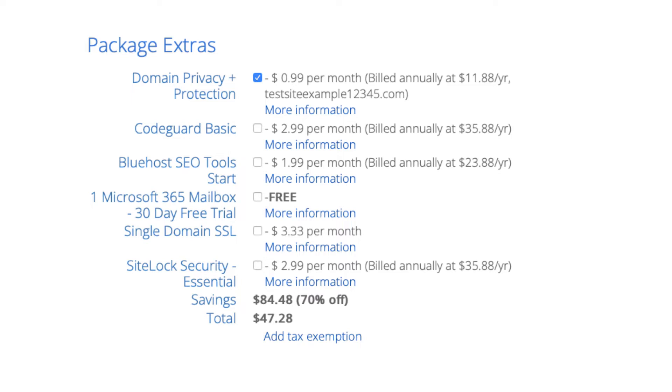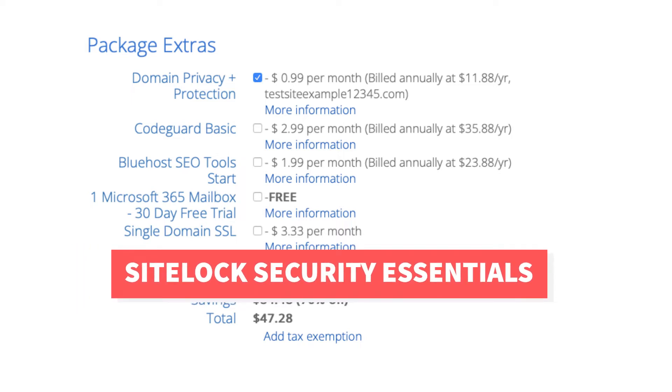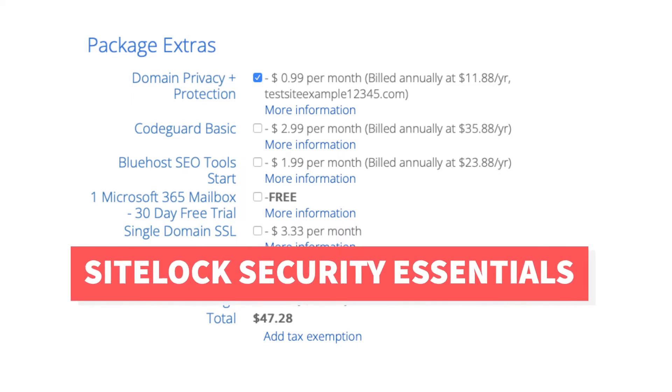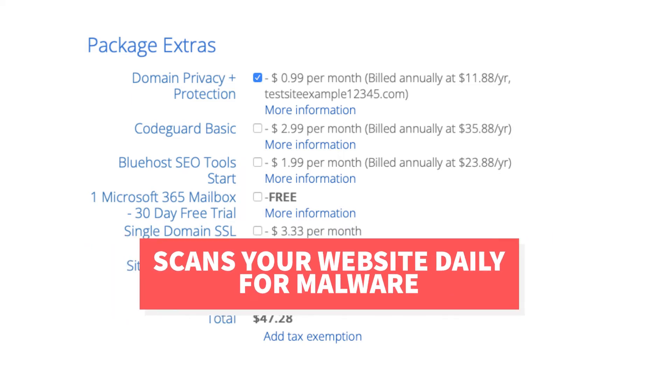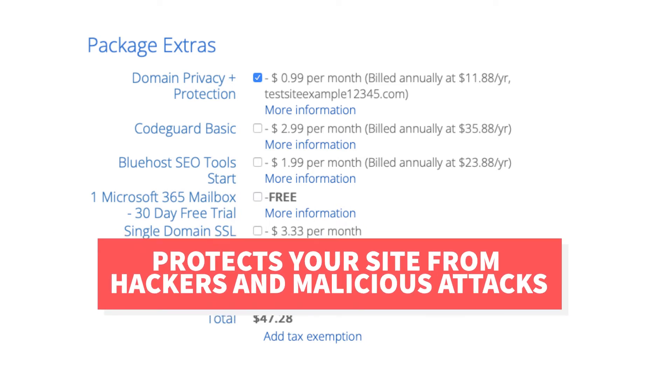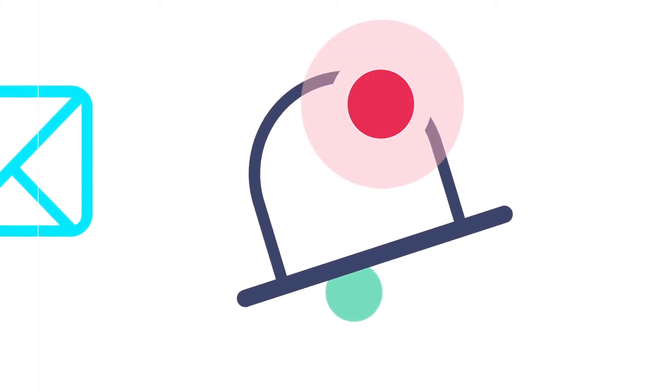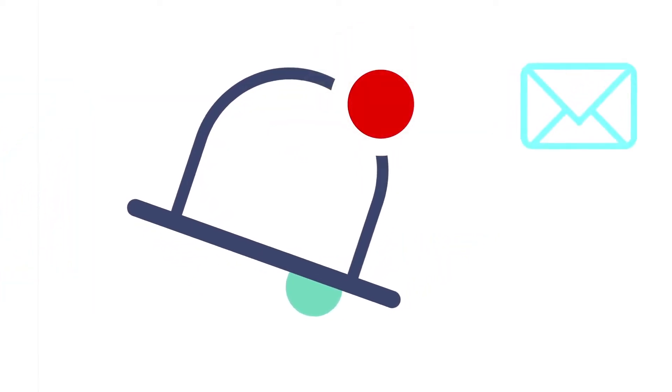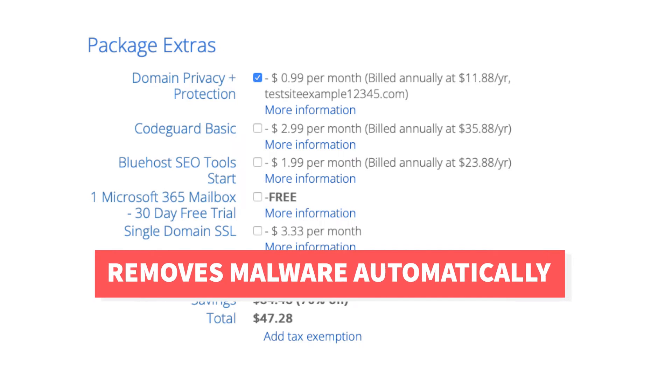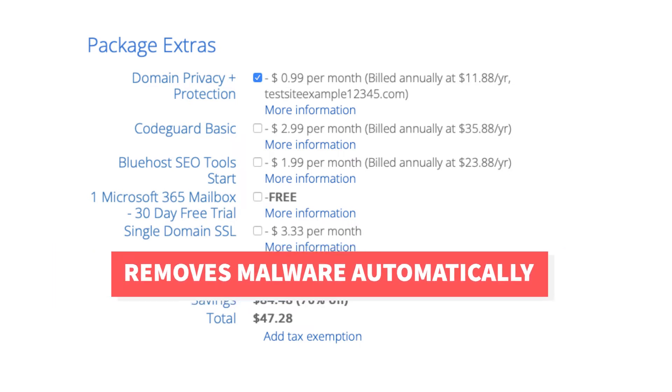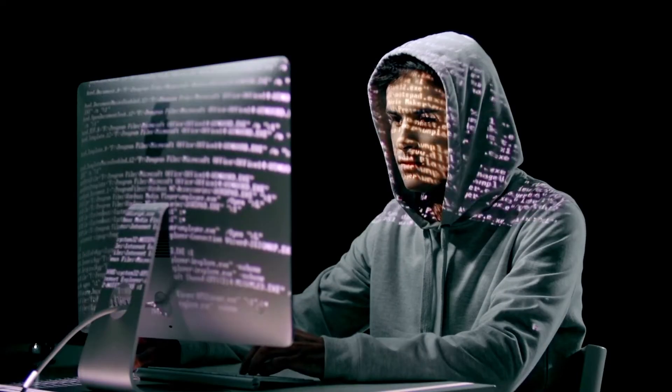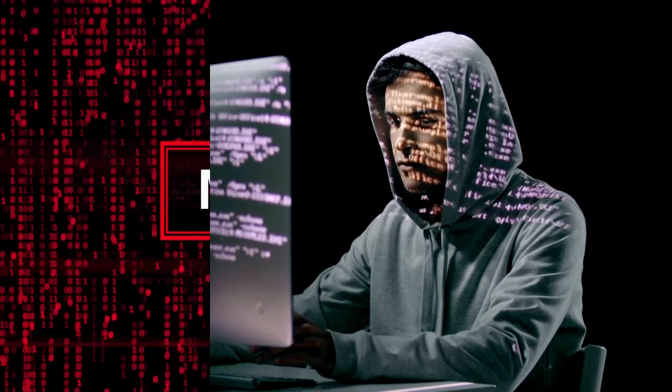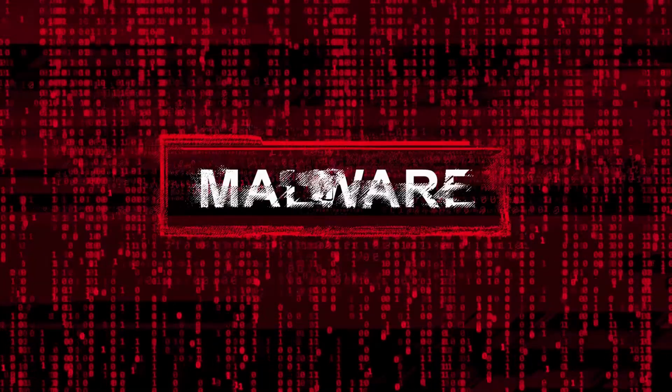Next you will see SiteLock Security Essentials. This add-on checks your website daily for malware and protects your site from hackers and malicious attacks. It will notify you if your site has been hacked into and malicious code has been placed into it. SiteLock Essentials also removes malware automatically. This add-on can be beneficial and give you peace of mind. It isn't necessary though.